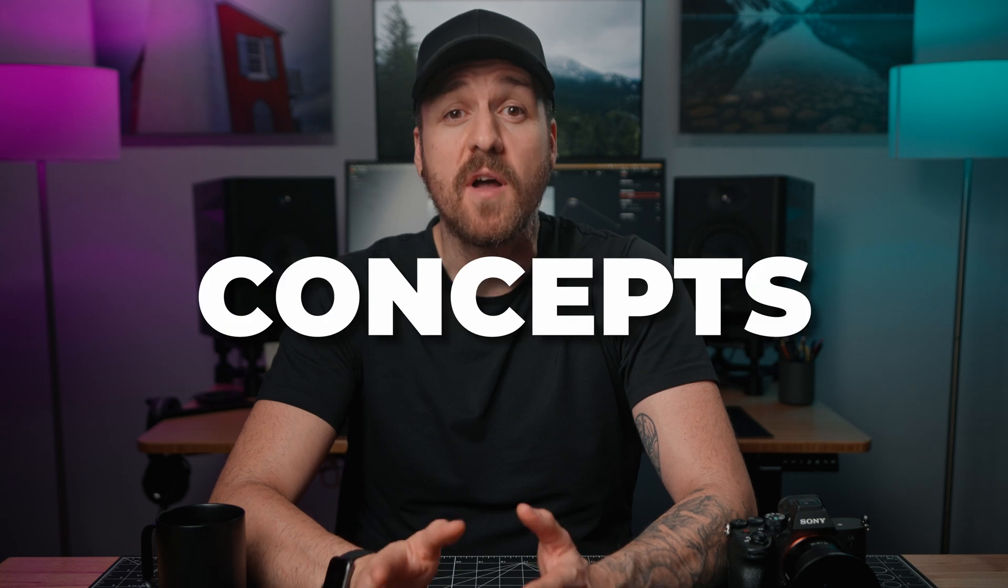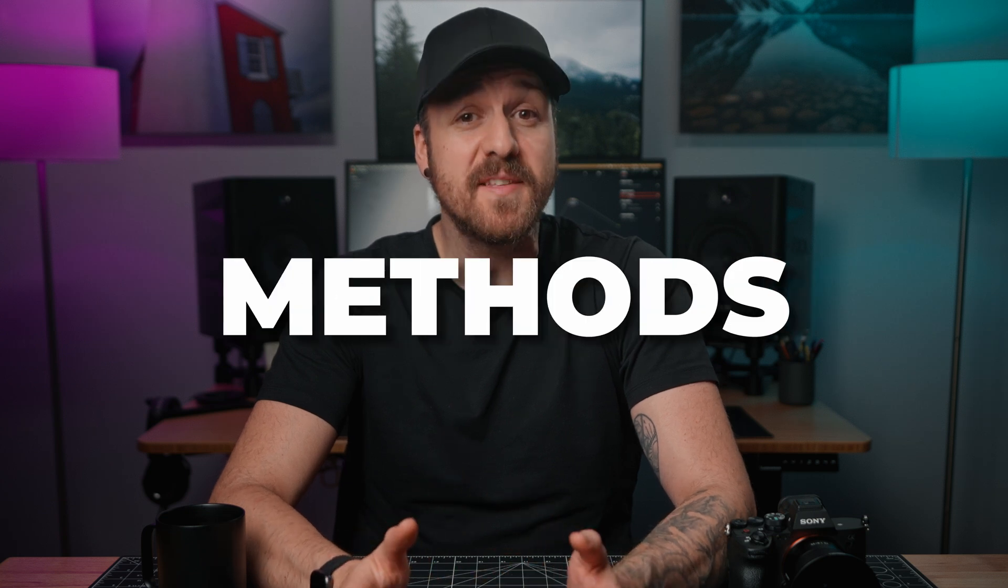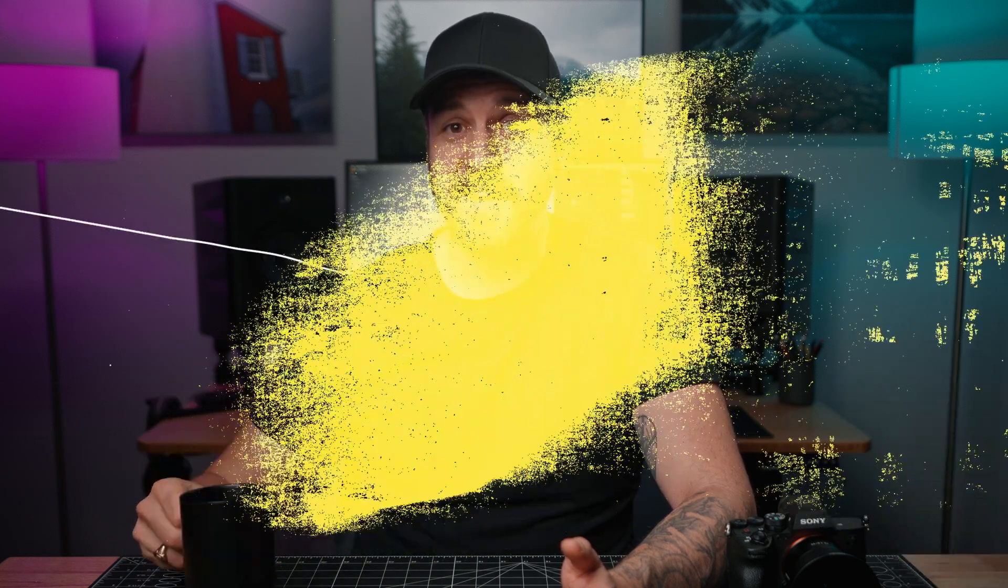In this video, we're going to go over a handful of super simple tools, concepts, and methods that you should have in your back pocket to speed up your edits, crush your projects faster, and have more time for naps—I mean, to edit more videos. So secure the cup and let's get editing.